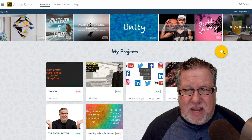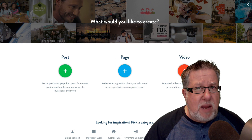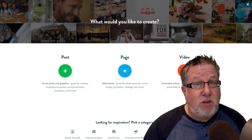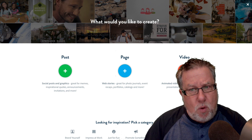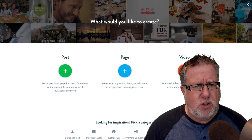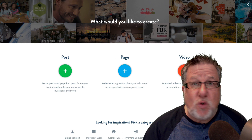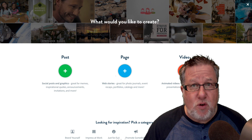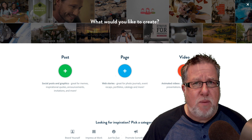We begin by clicking on the plus sign which brings us into a selector that allows us to determine what type of graphic or element we want to create. We can create a post graphic designed to go into a social post, a page, or a video. Let's talk about the page for a second — creating a web page creates a standalone web page, not one that's going to live on your site. Instead, this is for something outside your normal realm, perhaps for an event or somebody's anniversary party.